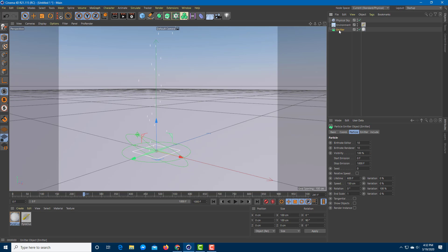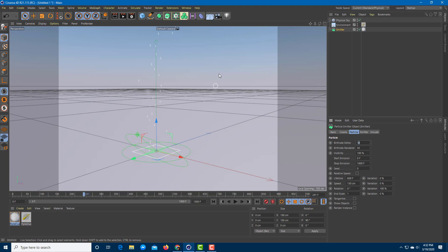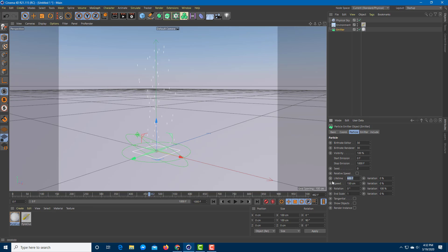On the emitter settings, I'm going to increase the renderer particle count — let's say around 30. The editor bitrate is for when we actually edit, but increasing the renderer value increases the particle count as you can see. I'll keep it the same since it doesn't take up too many resources. You can also increase or decrease the particle lifetime — right now it's 600 frames, so I'll set it to around 100 frames to make it look more like smoke.